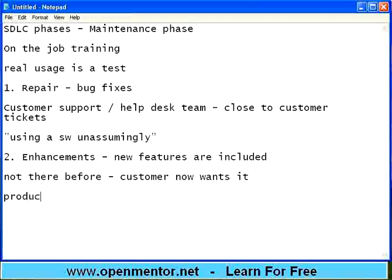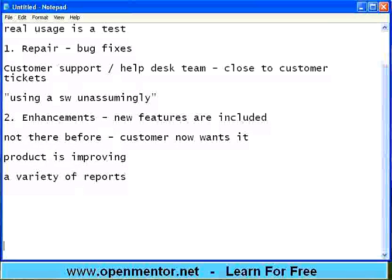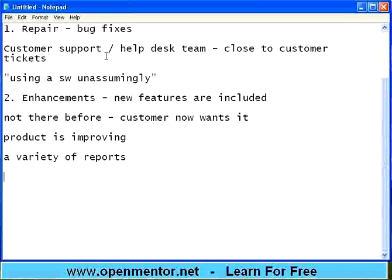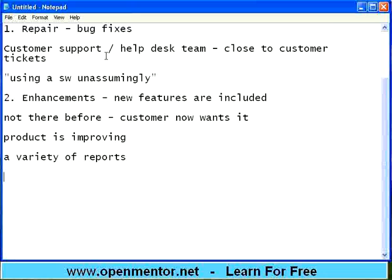This is a good sign — it means the product is improving. Customers may need a variety of reports. Depending on management requirements they will say 'I need this report that wasn't there before.' Or a workflow change — take a bank: if previously loan approval required two levels of approval, and now they want a third level for amounts over 200,000 — if this wasn't programmed before, it needs to be done now. They call this a change request.